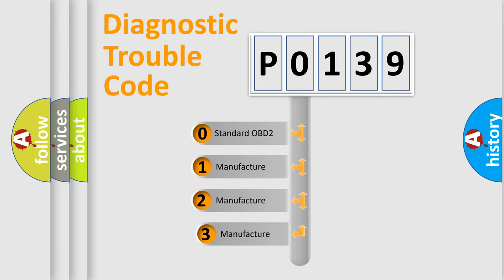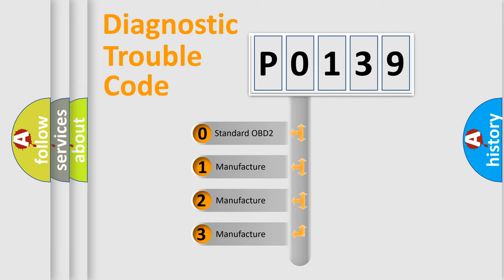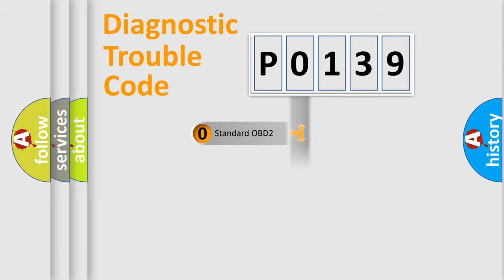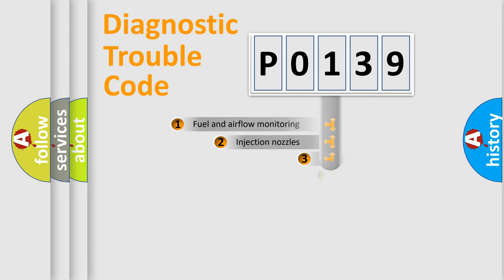If the second character is expressed as zero, it is a standardized error. In the case of numbers 1, 2, 3, it is a manufacturer-specific expression of the car-specific error.